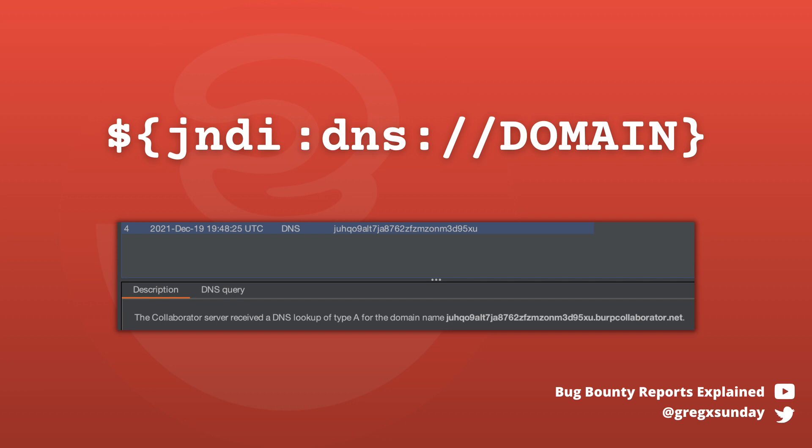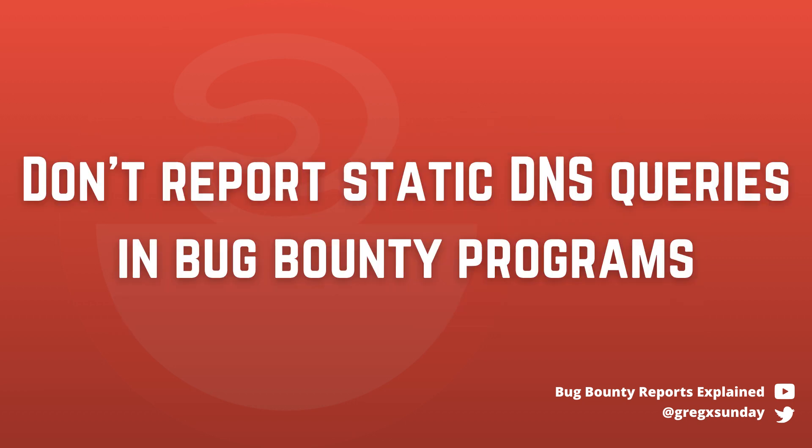However, if you want to see the full proof of concept, stick with me for a little longer. If you want to submit a bug bounty report with this vulnerability, then one, you shouldn't just report a DNS query. And two, take the time to read the program rules before submitting a report because not all of them will accept recently disclosed bugs in third-party libraries.